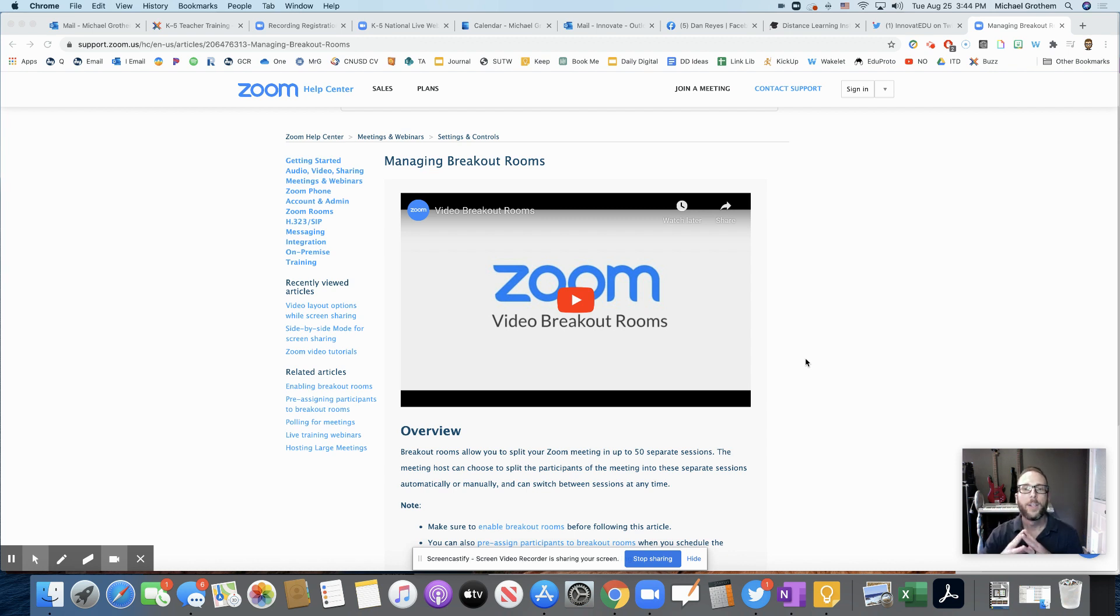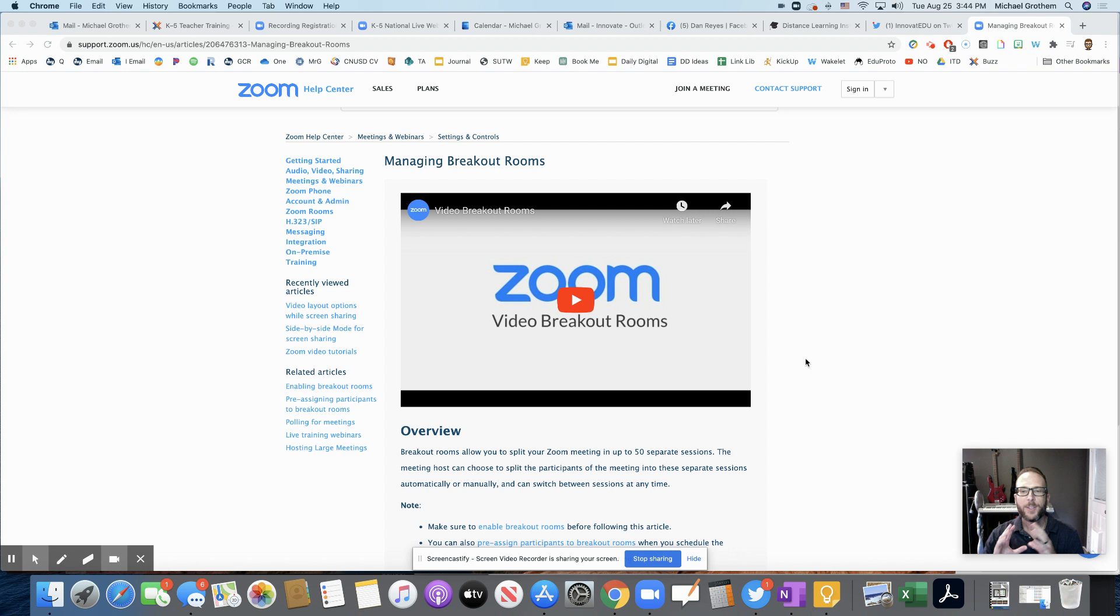Hey guys, how you doing? Just a quick video warning here about Zoom breakout rooms. I'm not trying to scare you or tell you what to do or anything like that.